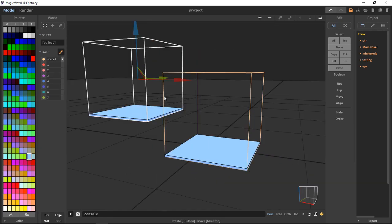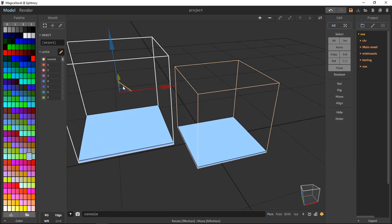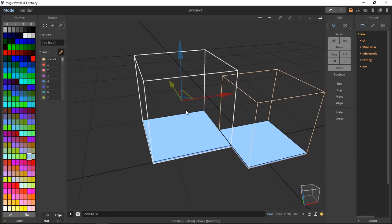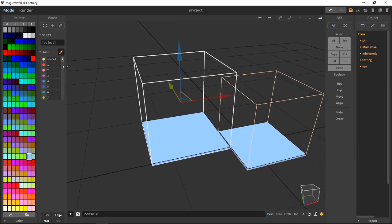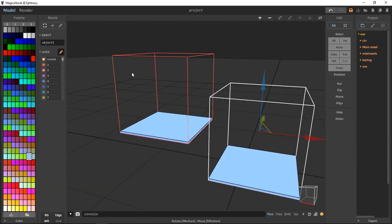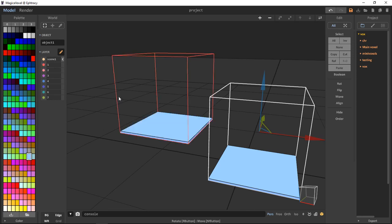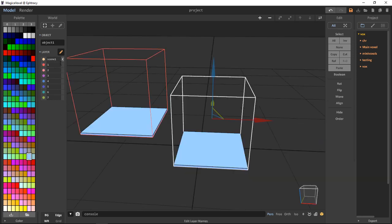To apply the layer to our selected scene, we can just do this and it's applied. To unview it, we just select the little circle. The same goes for any of these.